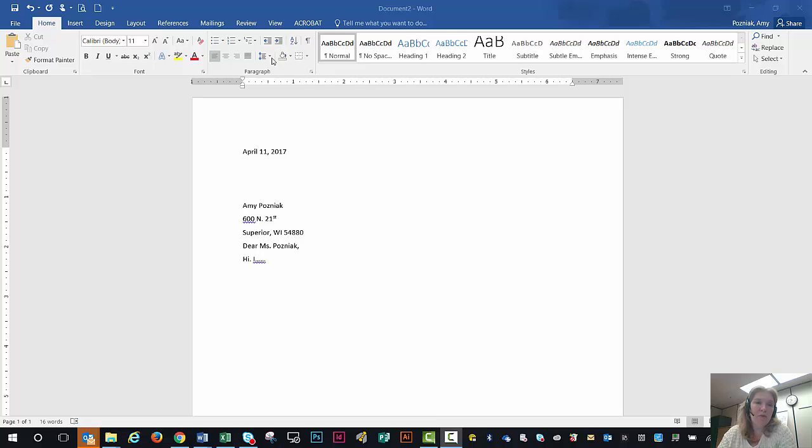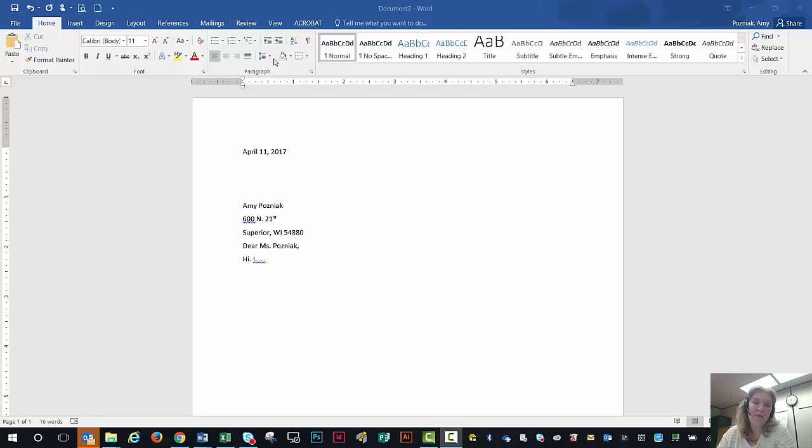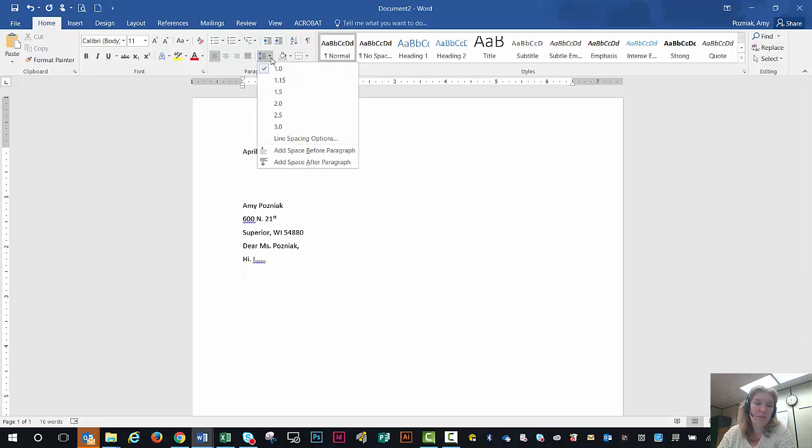So what I want to talk about today is what's going on here, and it's right here in this paragraph grouping on your home tab. Again, I wish Microsoft would fix it, but you come to this line spacing option area in that group.